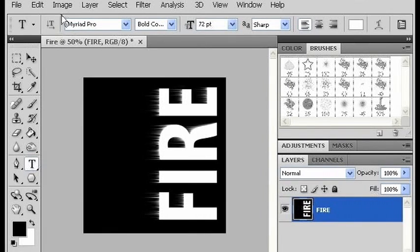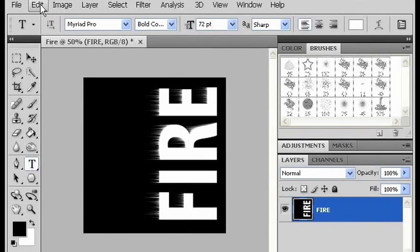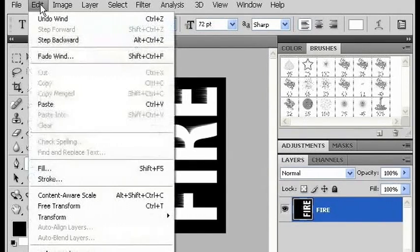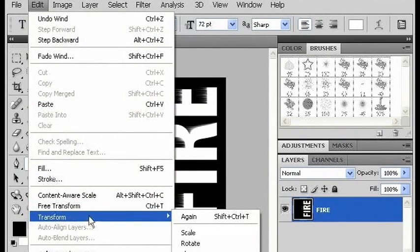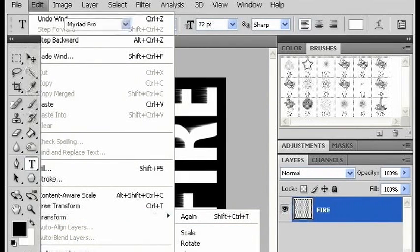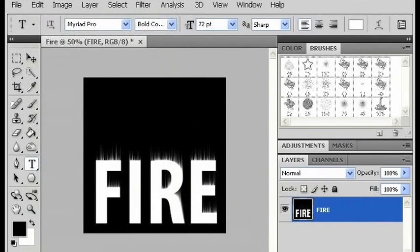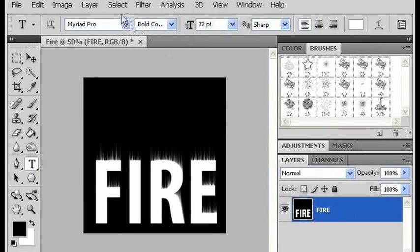Now I'm going to rotate it back into its right position. I'm going to go to edit, transform, and 90 degrees clockwise. And we have the beginning of our fire.